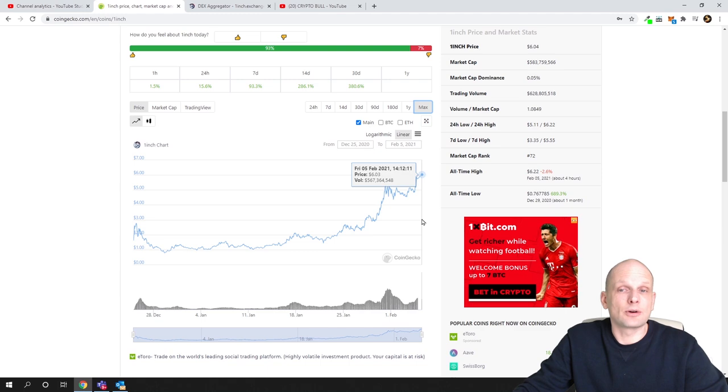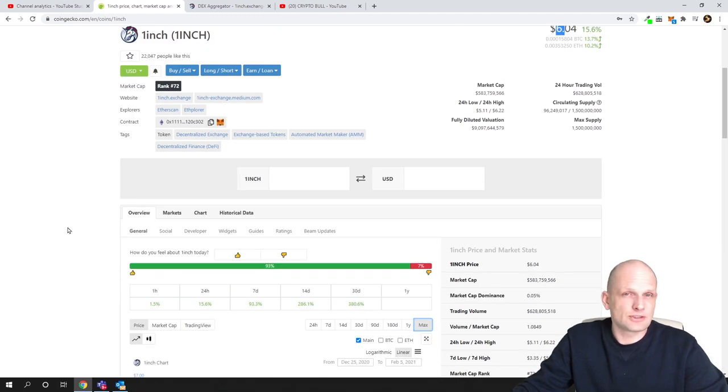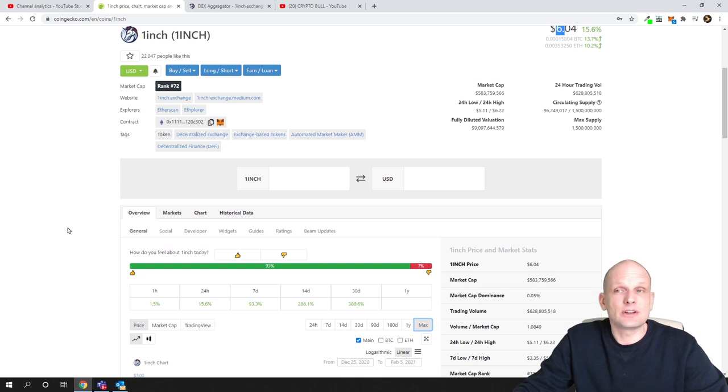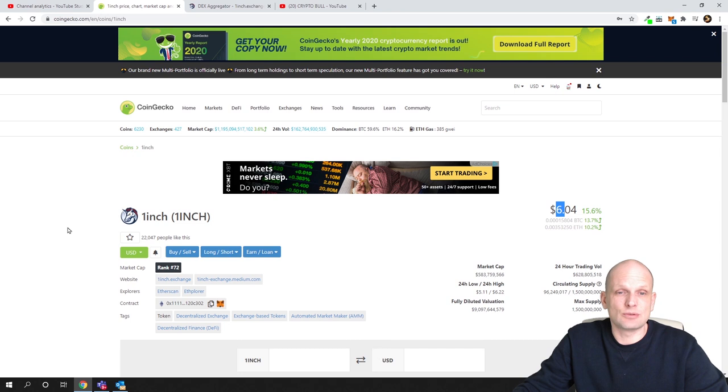Where I think that price will go in this altcoin season in 2021 is also about $100. I think that 1inch will get to $100 this year.